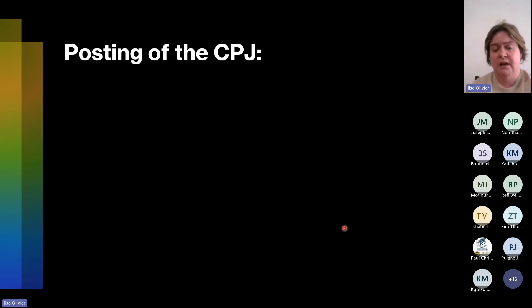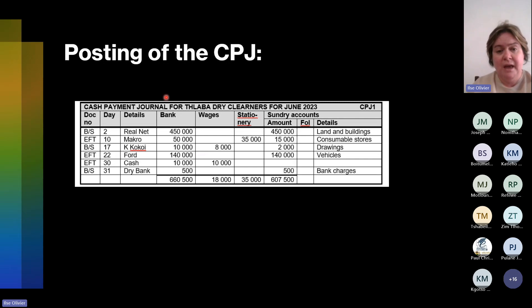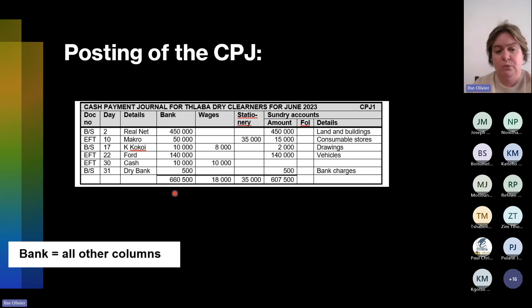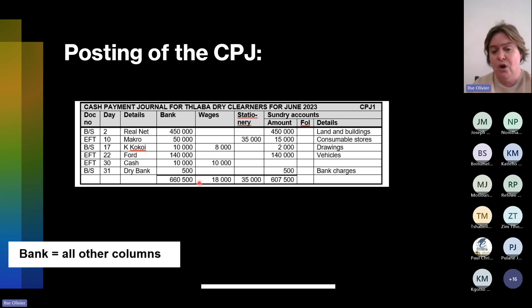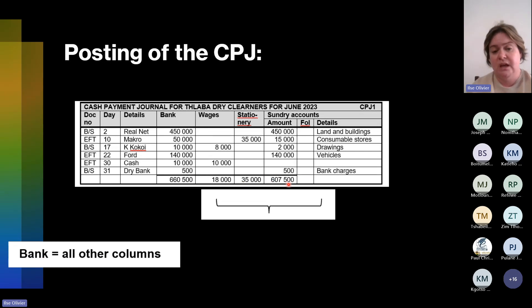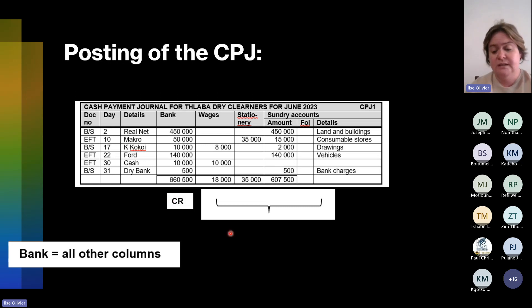If we look at the CPJ, again bank is the most important column. Why? Because bank equals the total of all the other columns added together. So $18,000 plus $35,000 plus $607,500 gives us $66,500. But now we had payments, so our bank column decreases. Bank is an asset that decreases, so it will be credited, and the rest of the accounts will be debited.